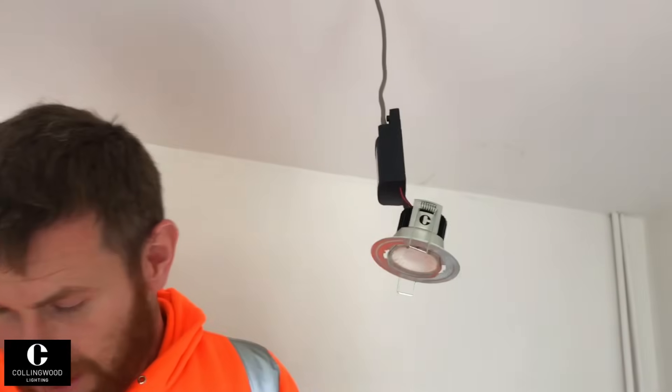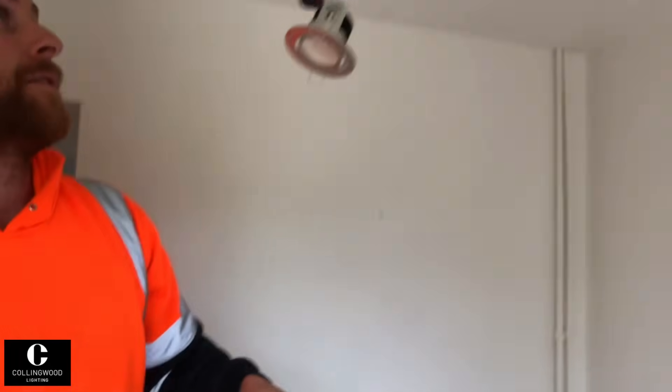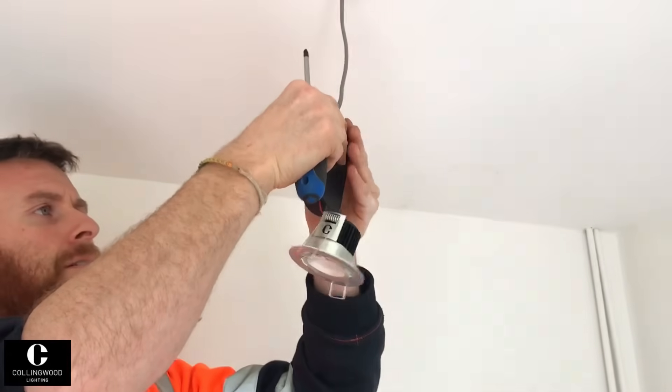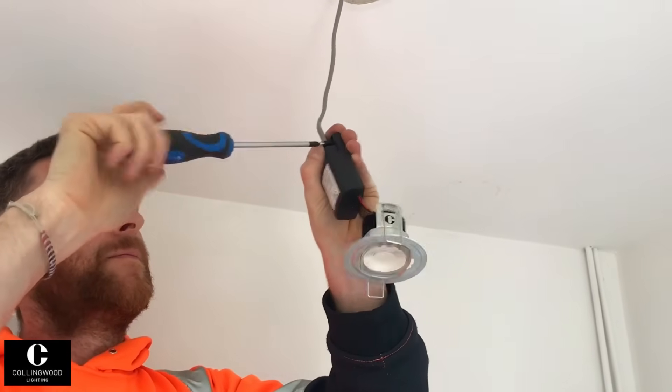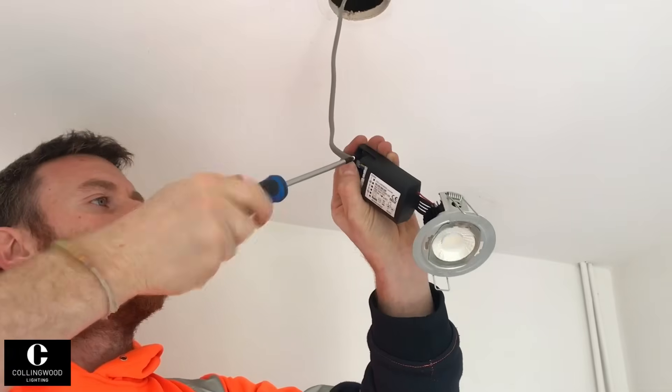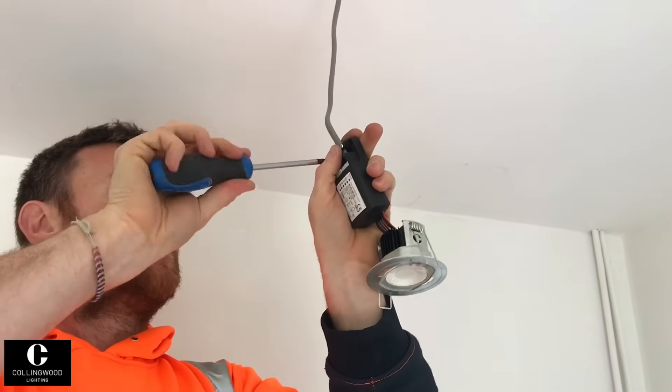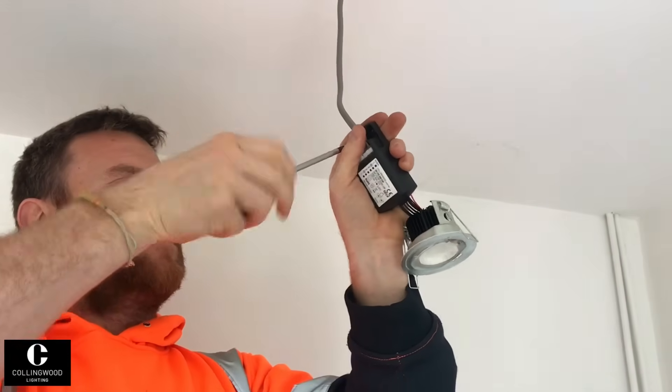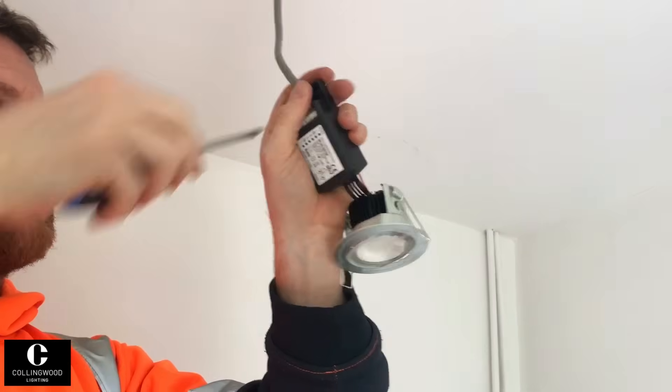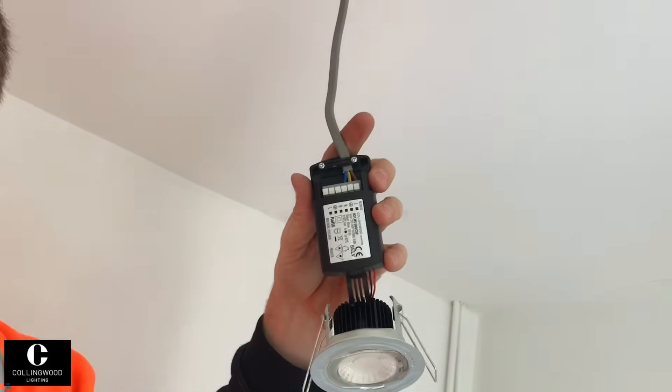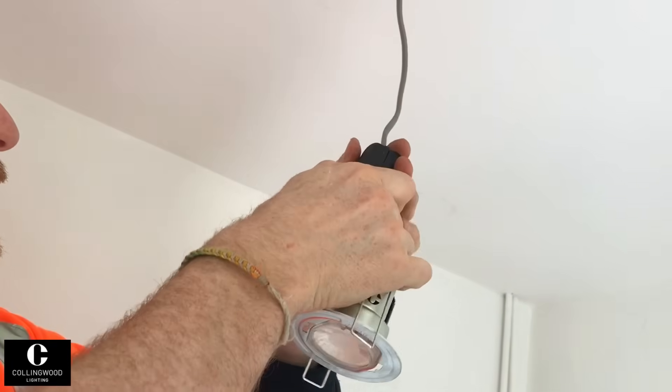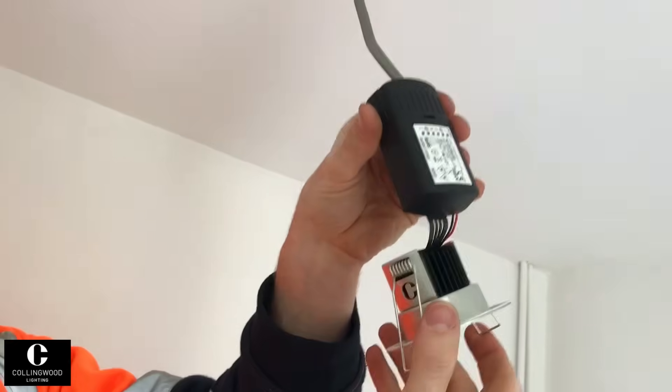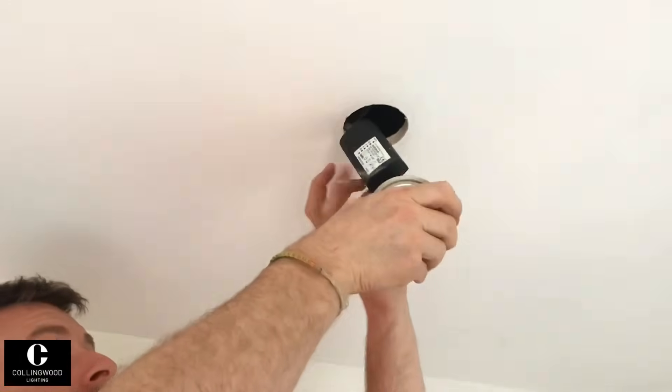We then just need to put the clamp on. And that just gives the cable a little bit of support, stops it from pulling out. Like so. And then this box just clips on, clips on like that. And there you have it.